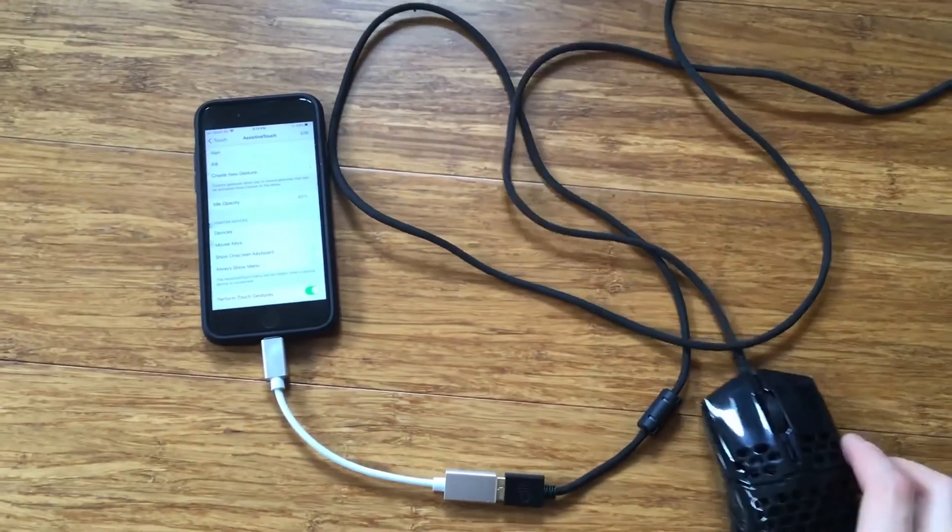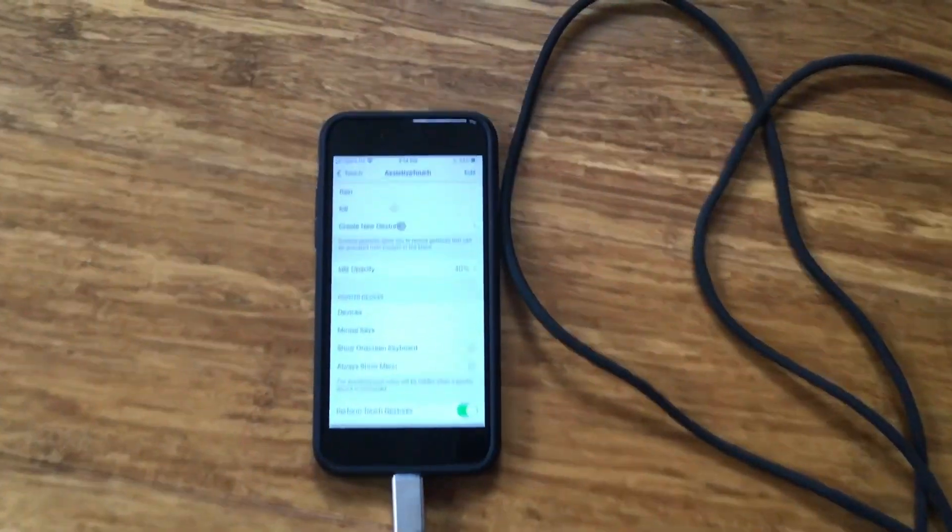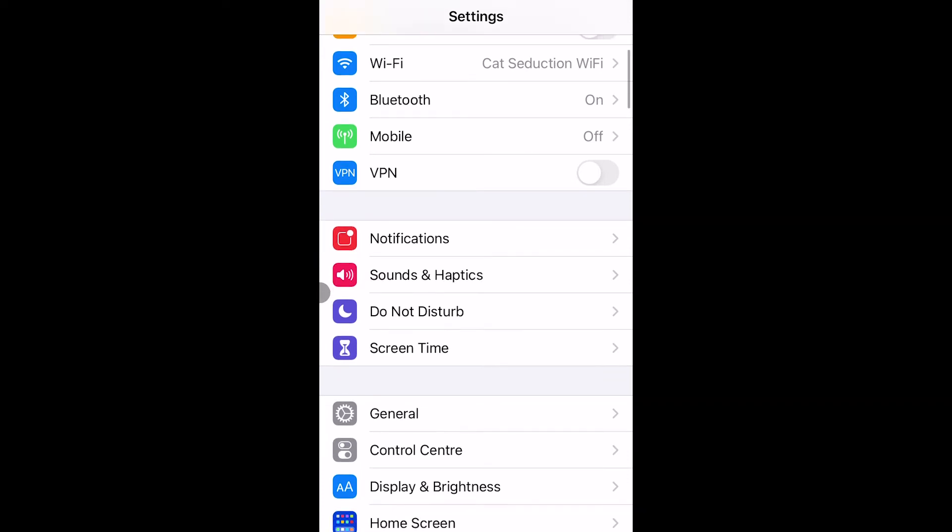As you can see now, the mouse is working and connected to the iPhone. I feel like the default pointer is kind of hard to see, so in order to fix that,